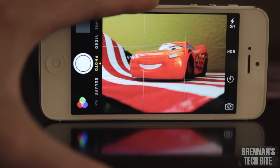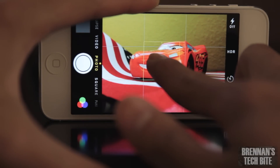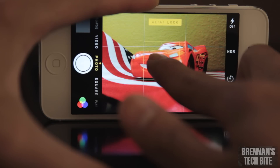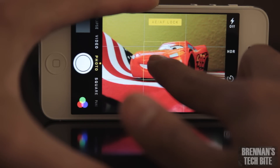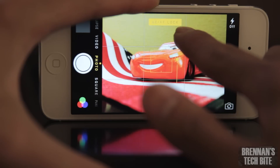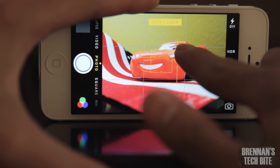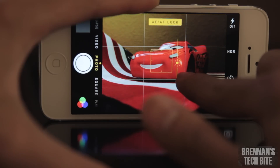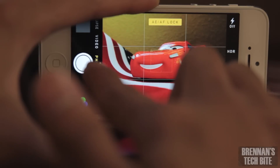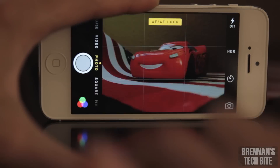When you have the camera open, you can tap and hold on the screen to lock your exposure. But one cool thing you can now do in iOS 8 is if you notice on this little square, you'll see the sun icon. You can now drag the sun icon either up or down to increase or decrease your exposure. So now you can get the perfect exposure for your photos.